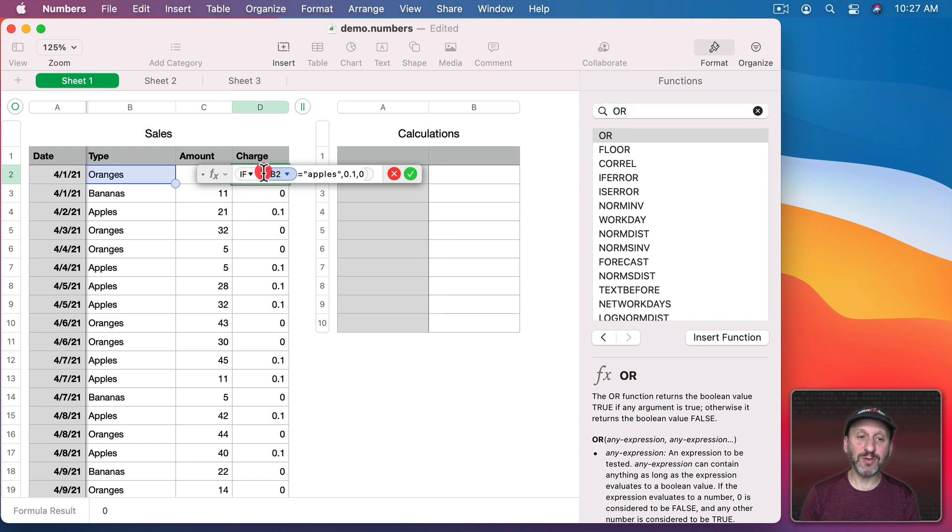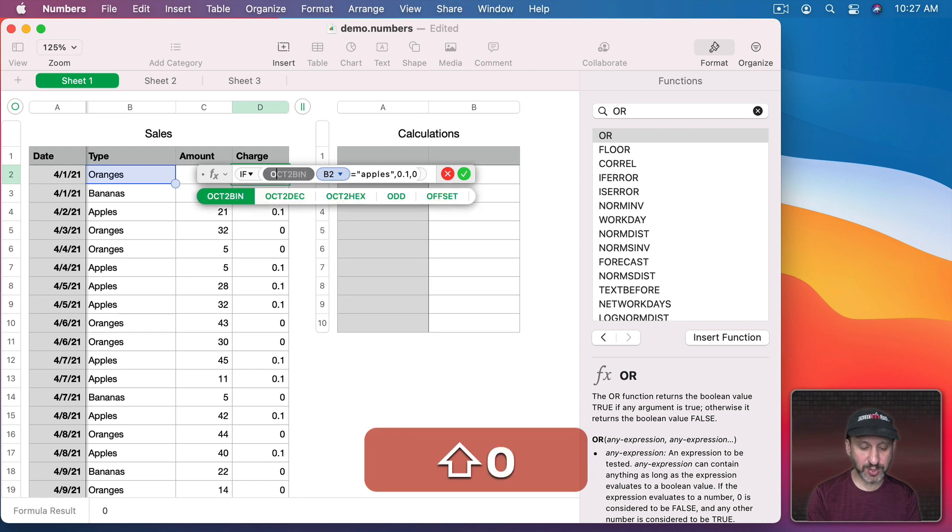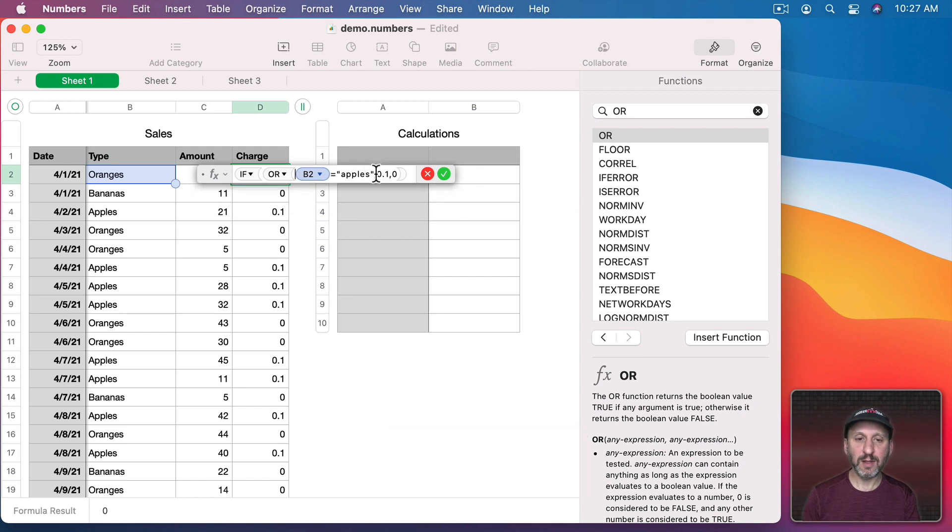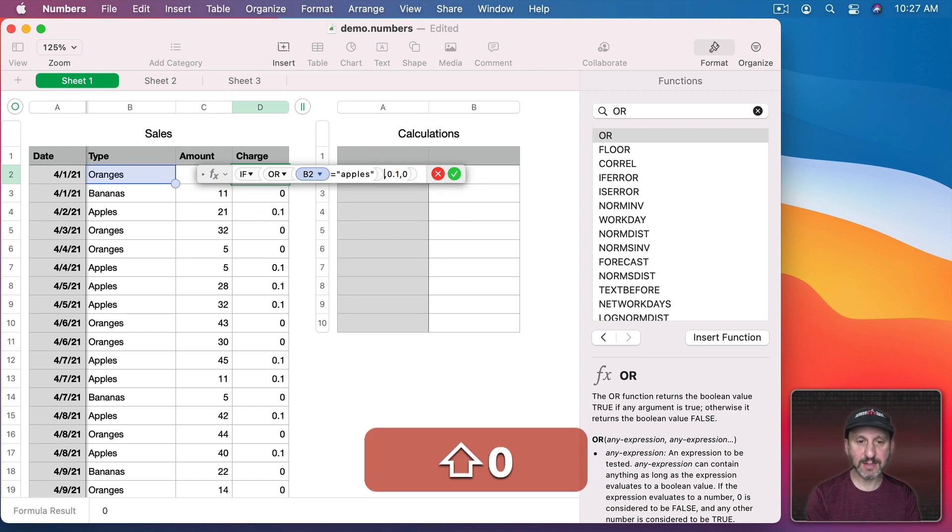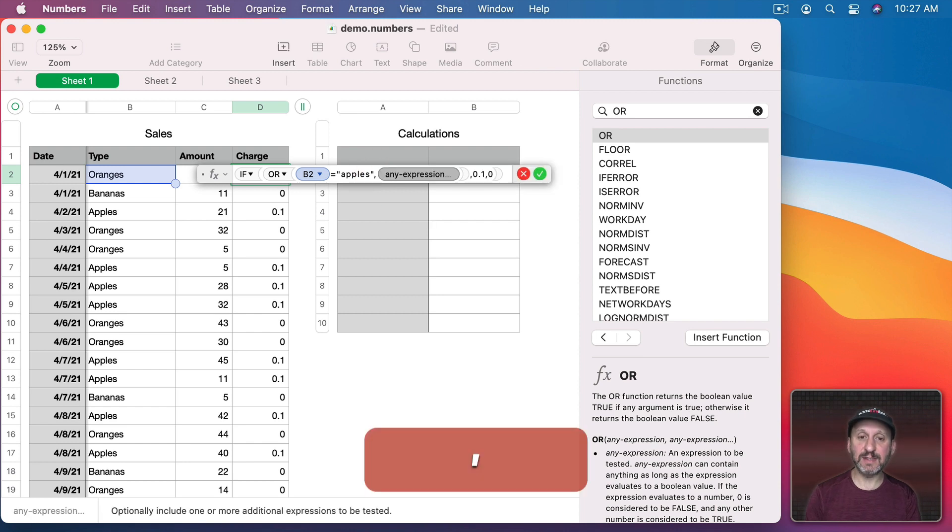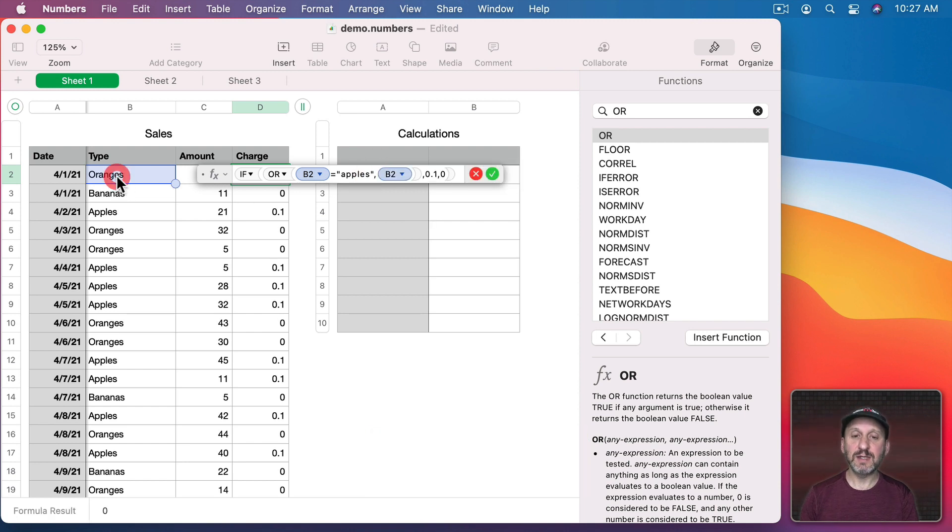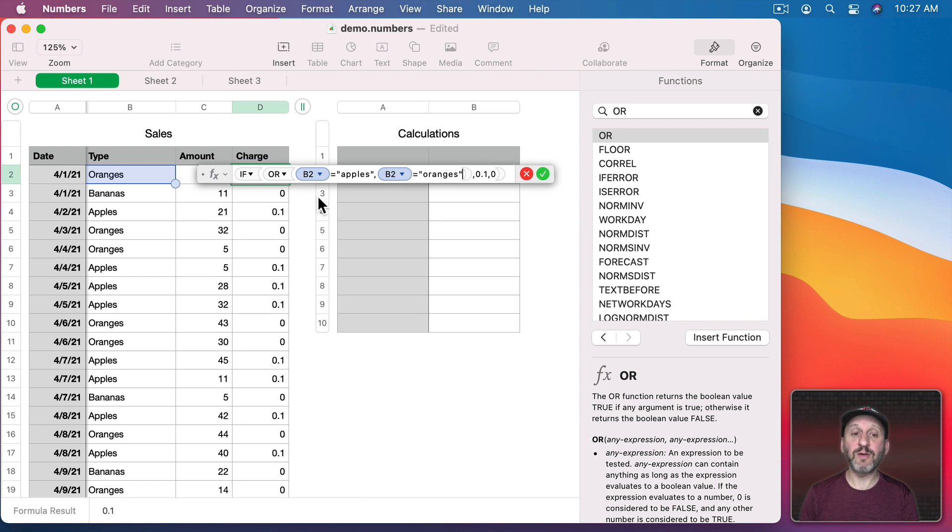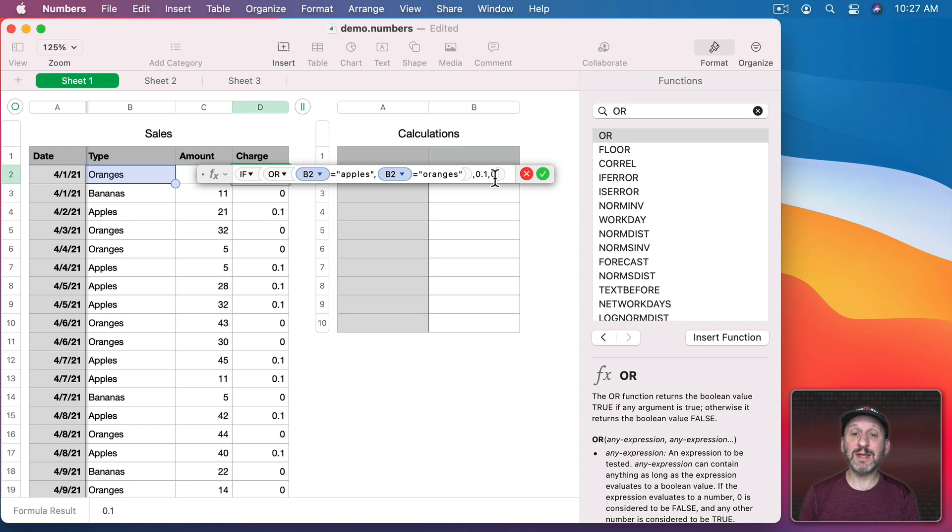So we're going to surround this one expression here with OR like that. Then we're going to add another test inside of it. So in this case the same value but whether it's equal to oranges. So if B2 is either apples or oranges this will be true and you'll get the 10 cent charge.